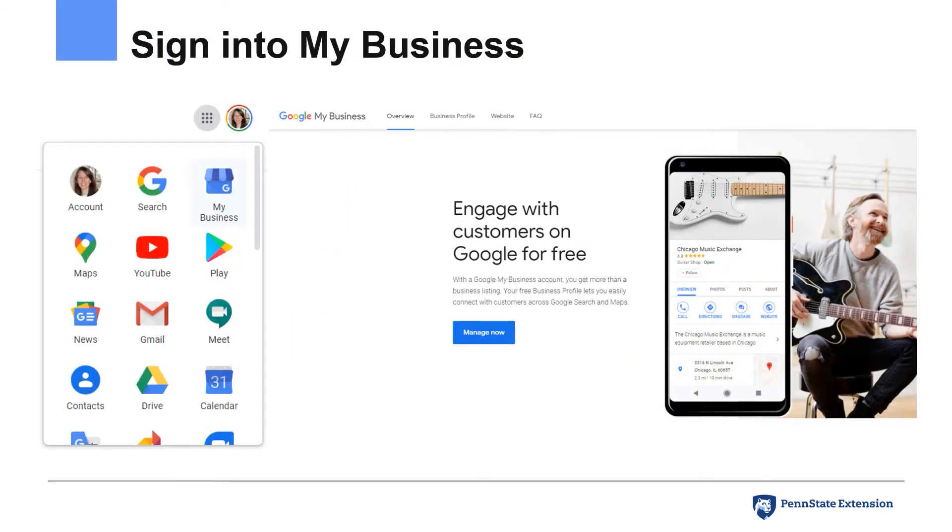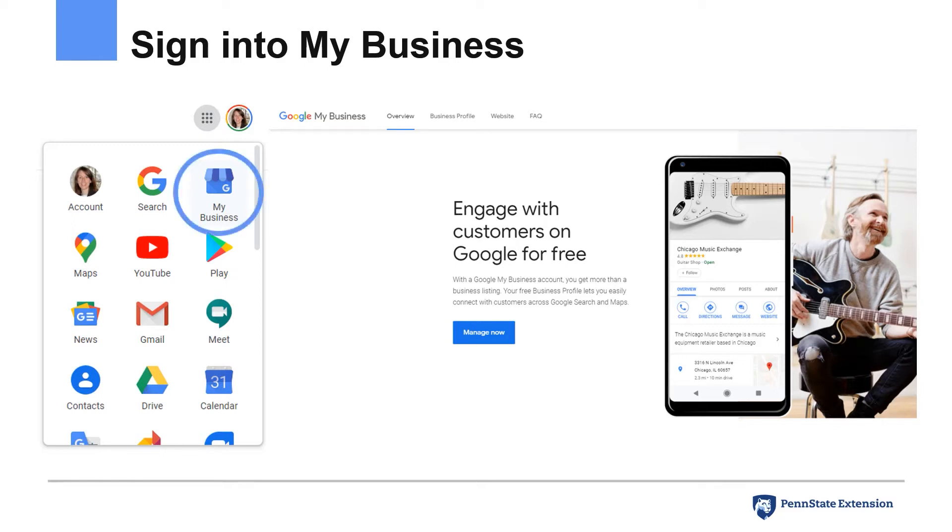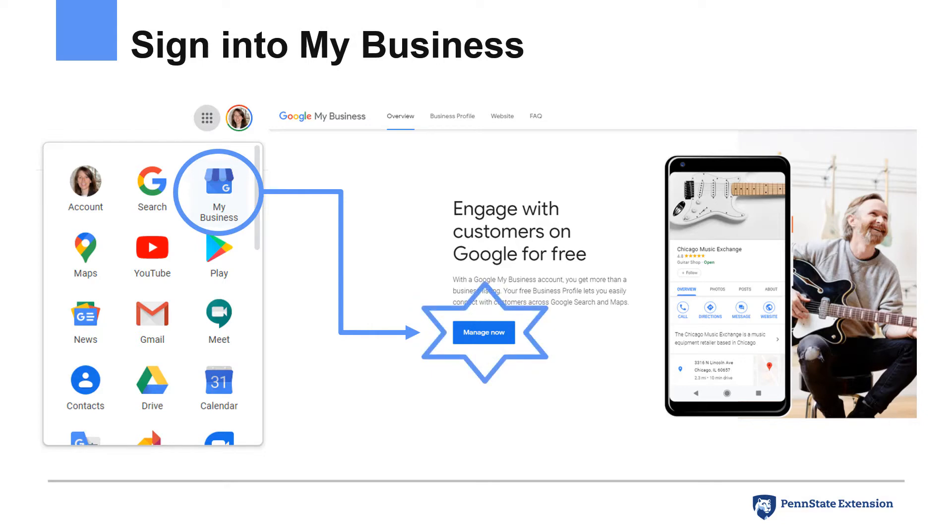The first step to claiming your business is to sign into your Google account. If you do not have a Google account, you'll first need to create one. After signing into your Google account, choose the My Business app, as shown on the left. This will direct you to the screen shown on the right, where you will click the Manage Now button.